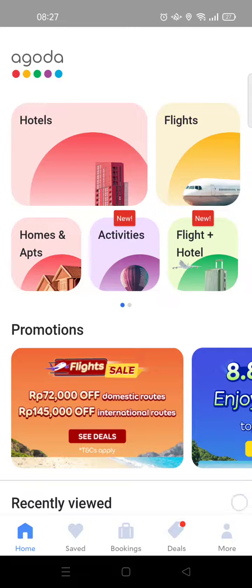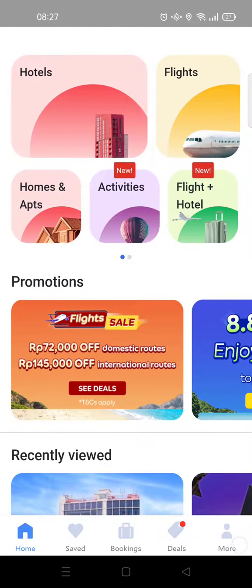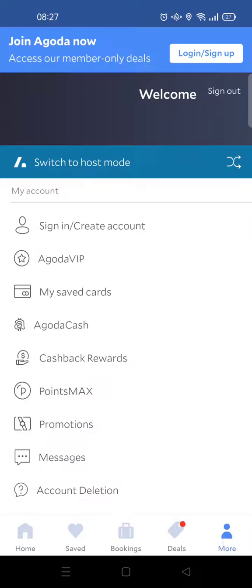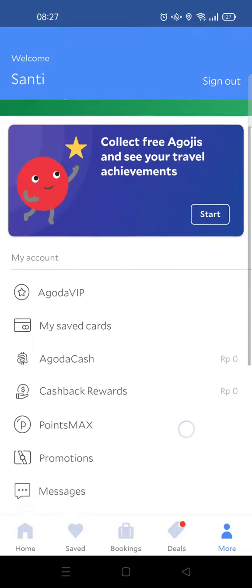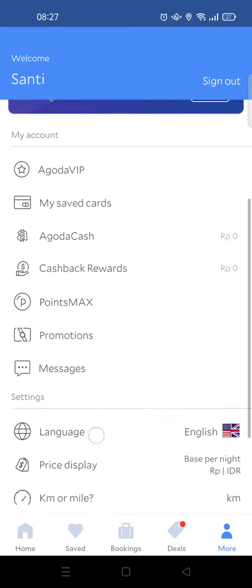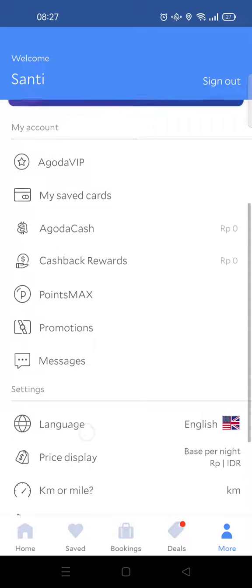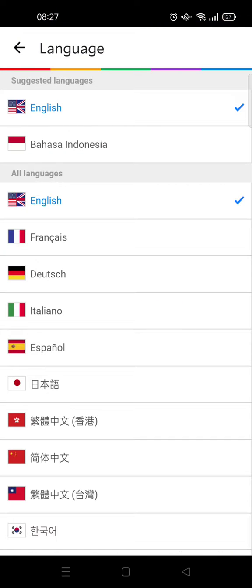I want to show you how to change the language setting. First, open your Agoda app and then click on 'More' at the bottom right. Then scroll down until you find the language option and click on that.